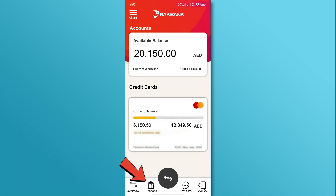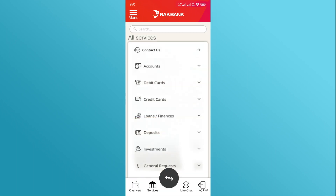tap on the Services button located at the bottom. In the Services section, you will see the General Requests option. Tap on it.